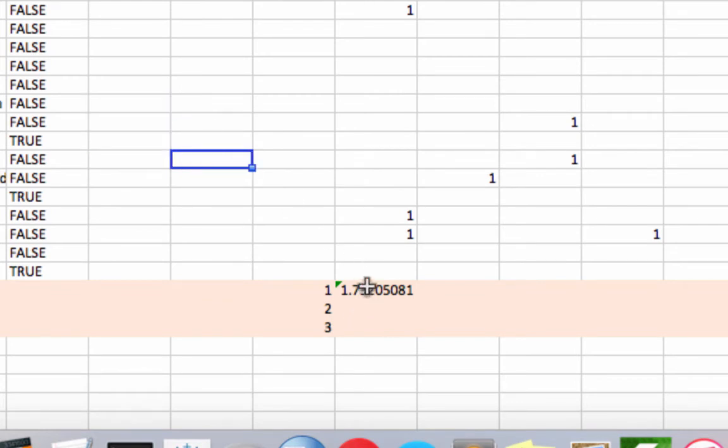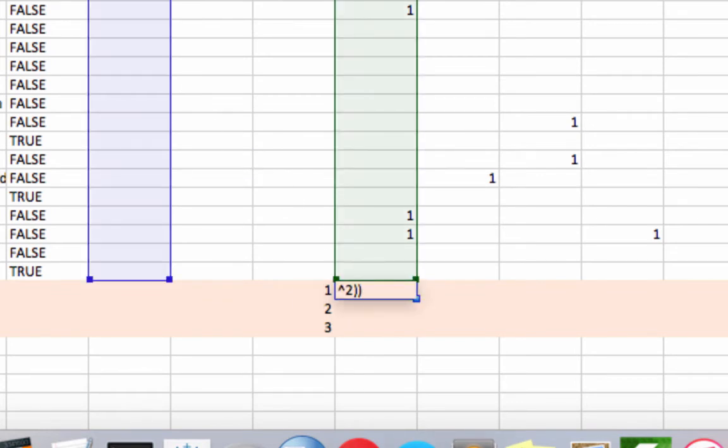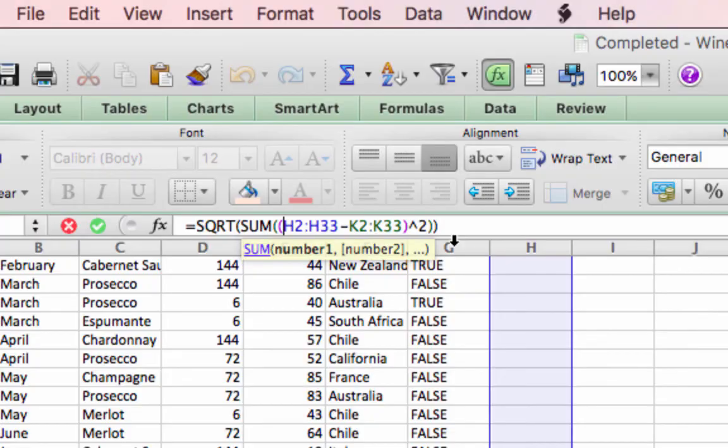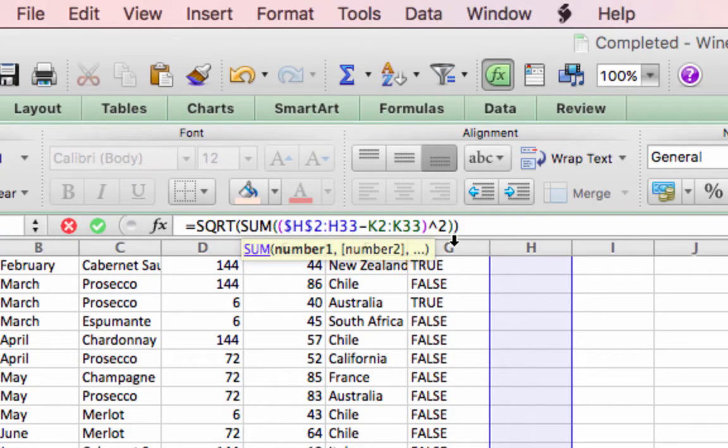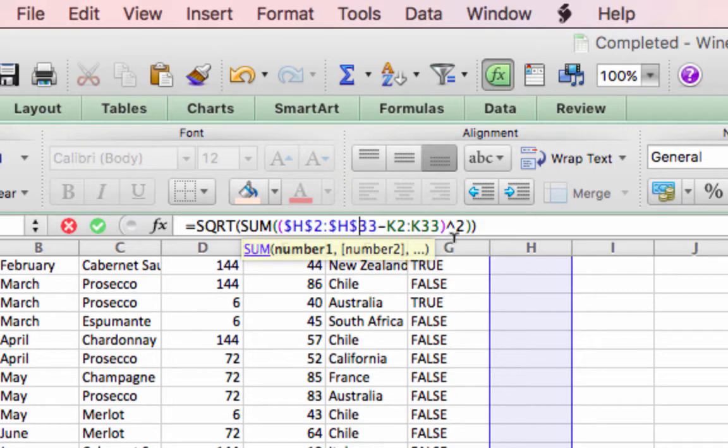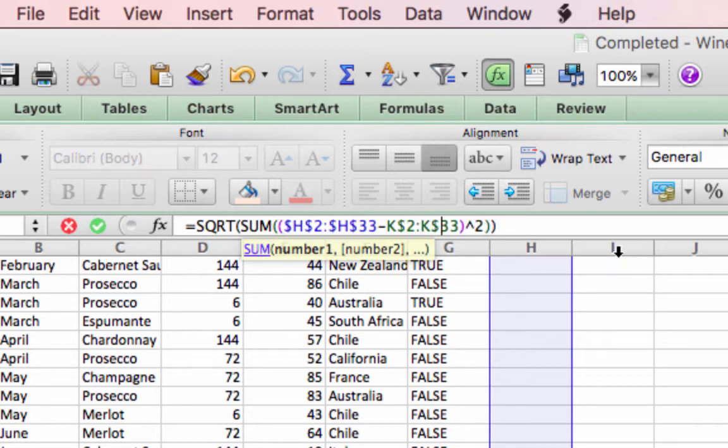So we'll make these constants. For h2 through h33, put dollar signs in front of the h's and the letters and the numbers. And for k2 through k33, we'll just put some dollar signs in front of the numbers. And again, we will press command shift enter,